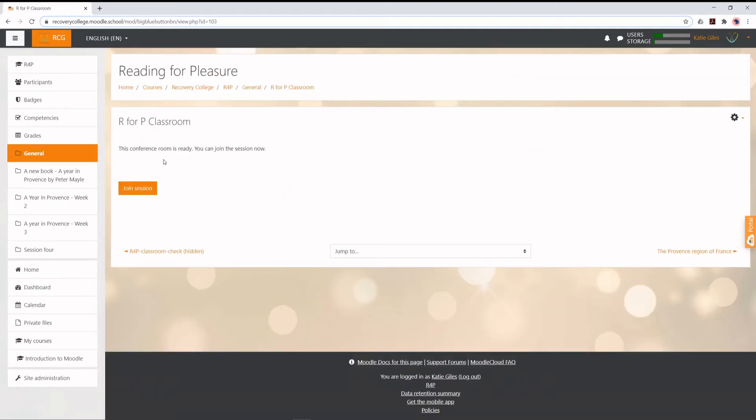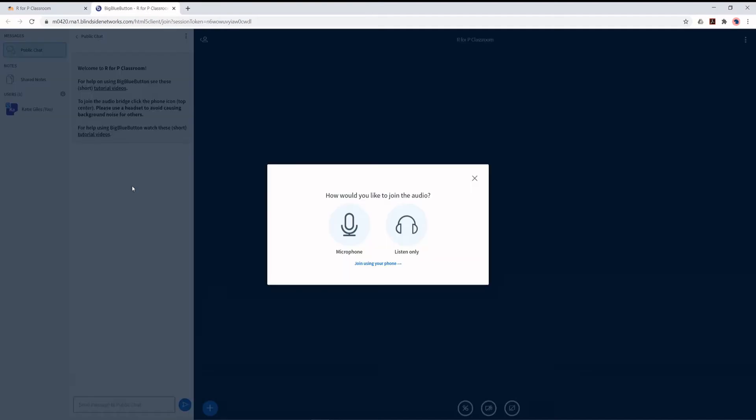If a classroom is open, you can join the session now by clicking Join Session. This will open a new tab in your browser window.